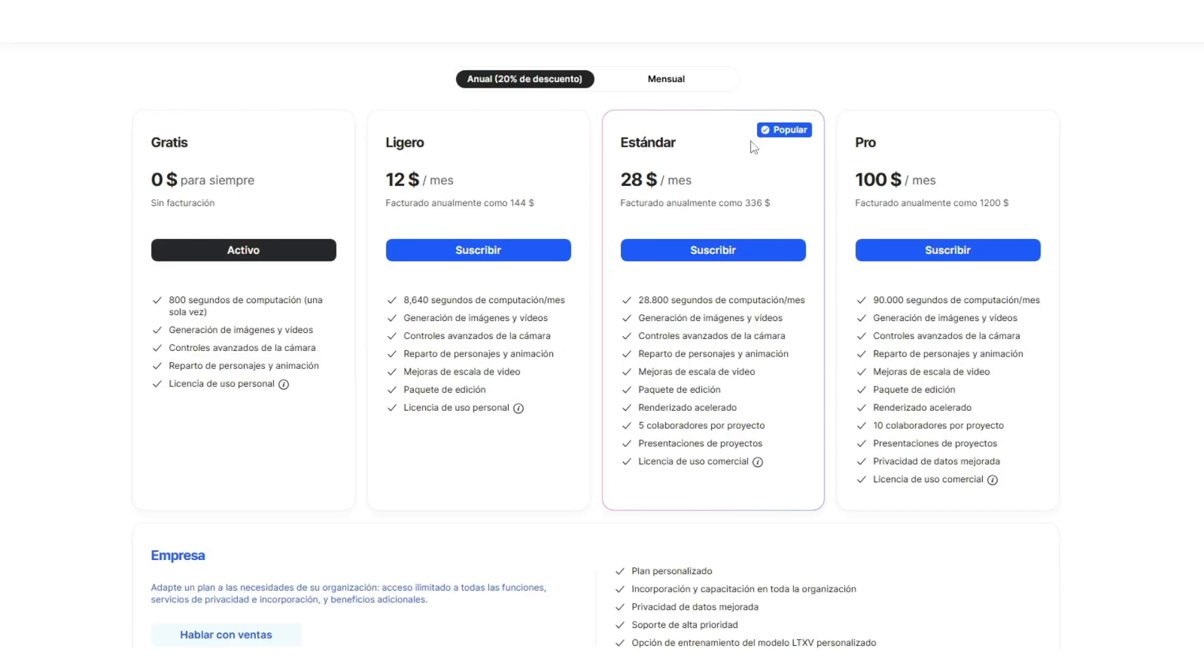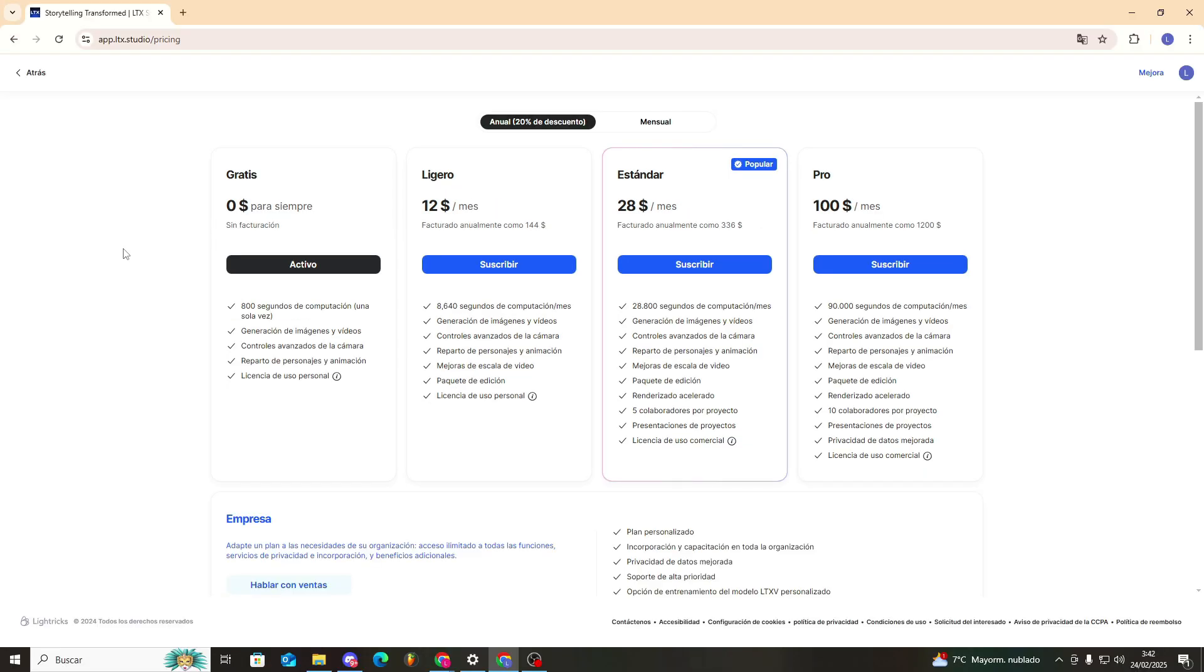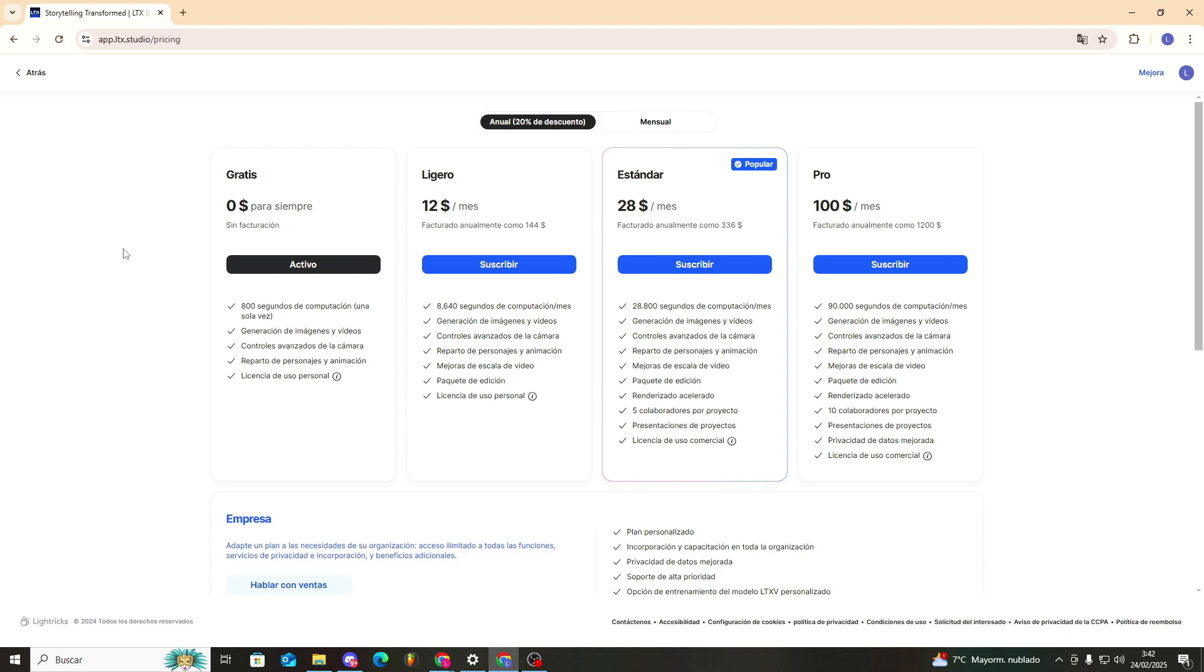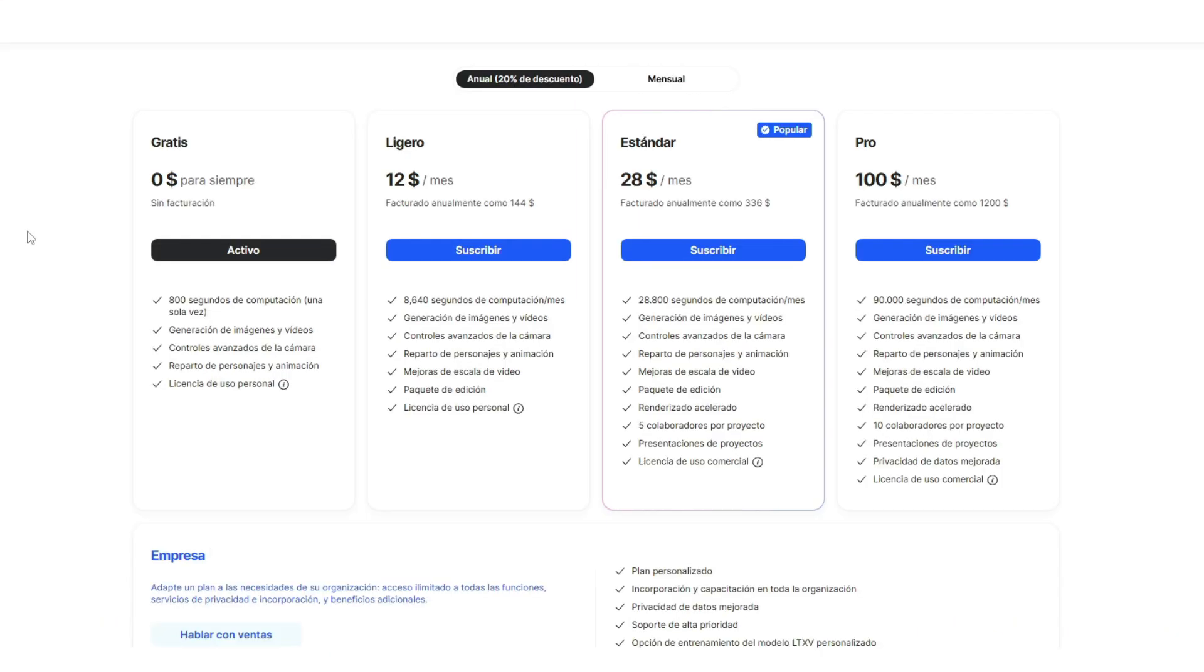The free plan gives us 800 seconds of computing one time only. That's your limit—it's not monthly, just once to try it out. It makes images and videos with all the advanced camera features, but of course, we don't have a commercial license, so we can't sell any images we create with it.